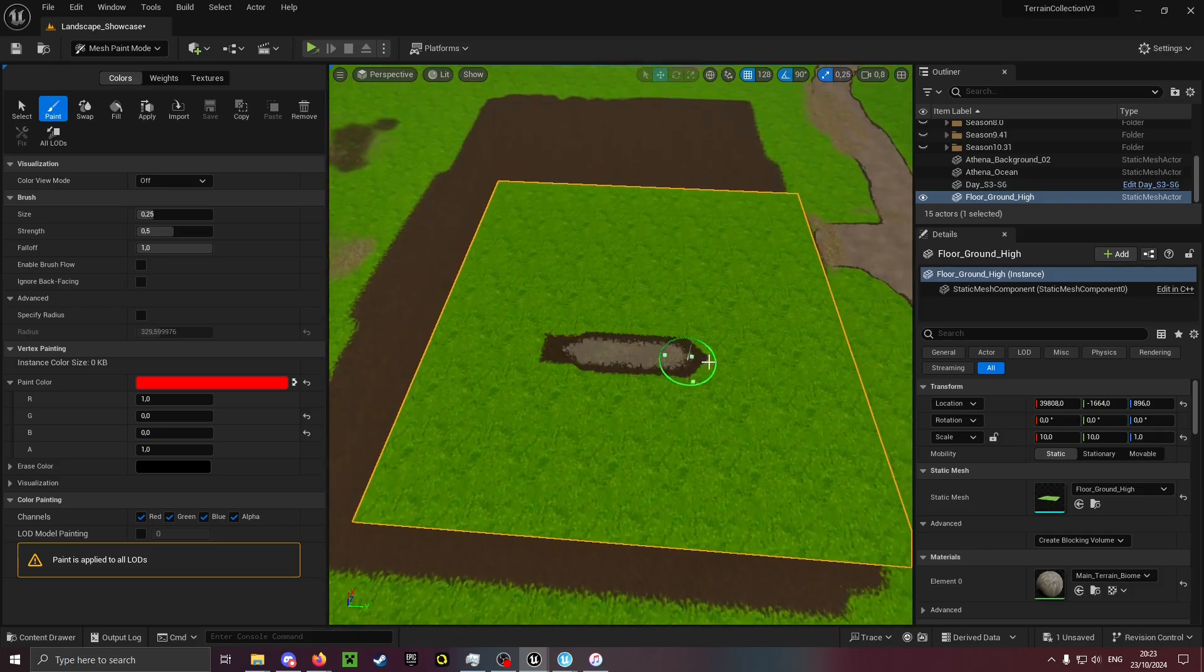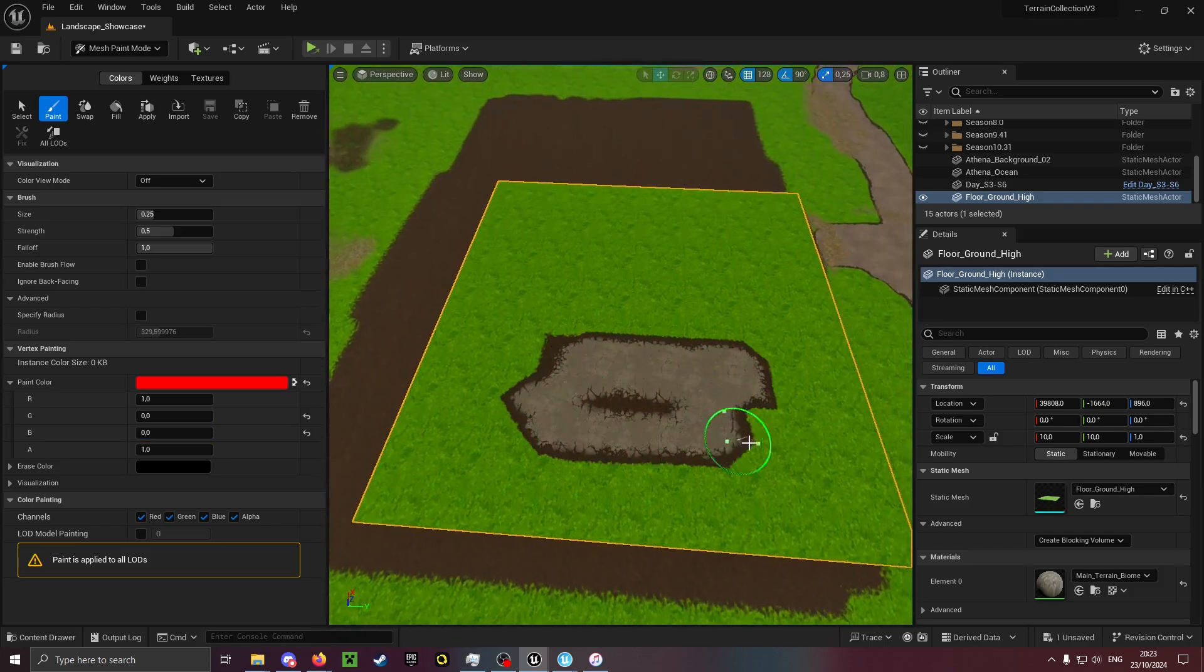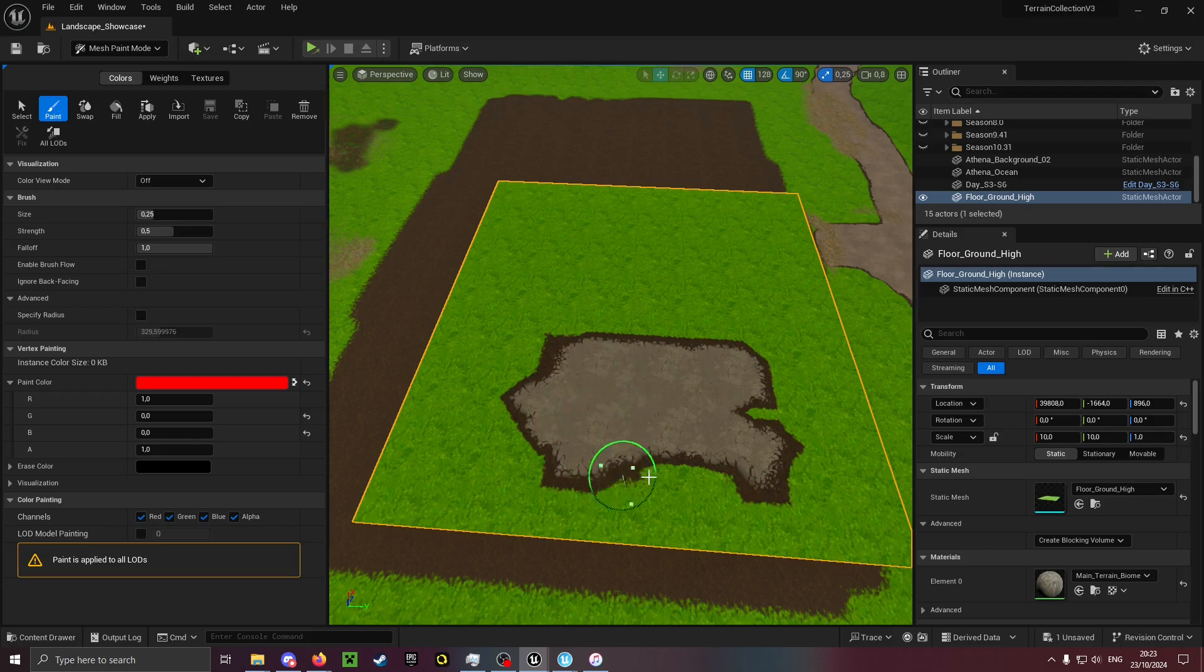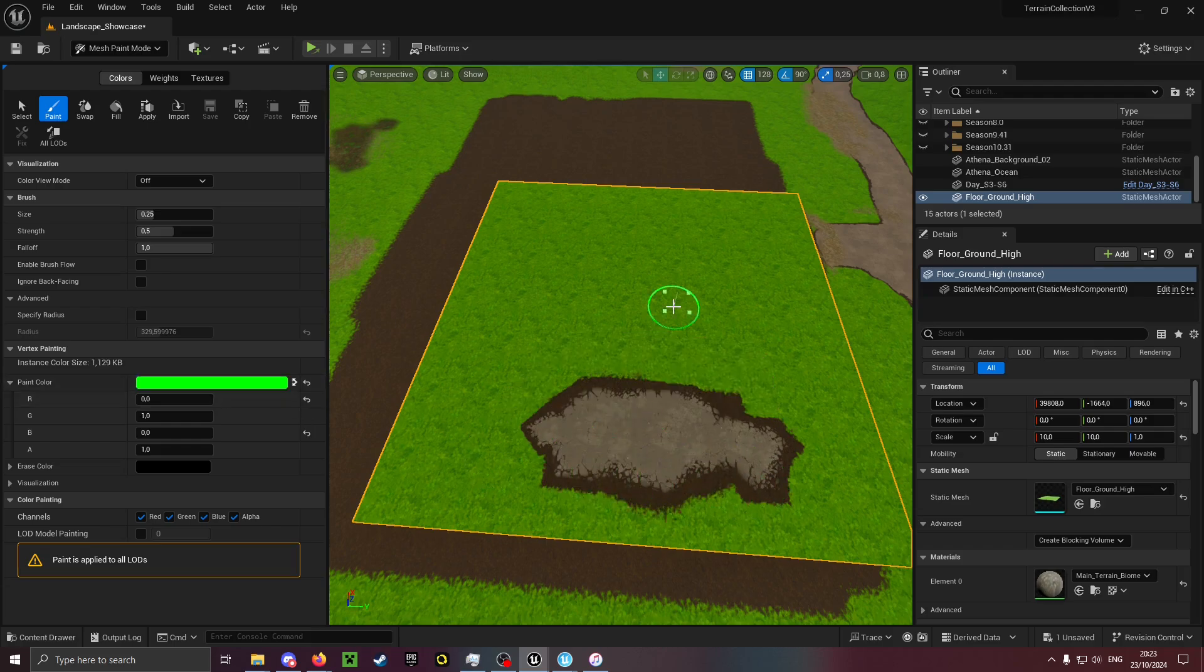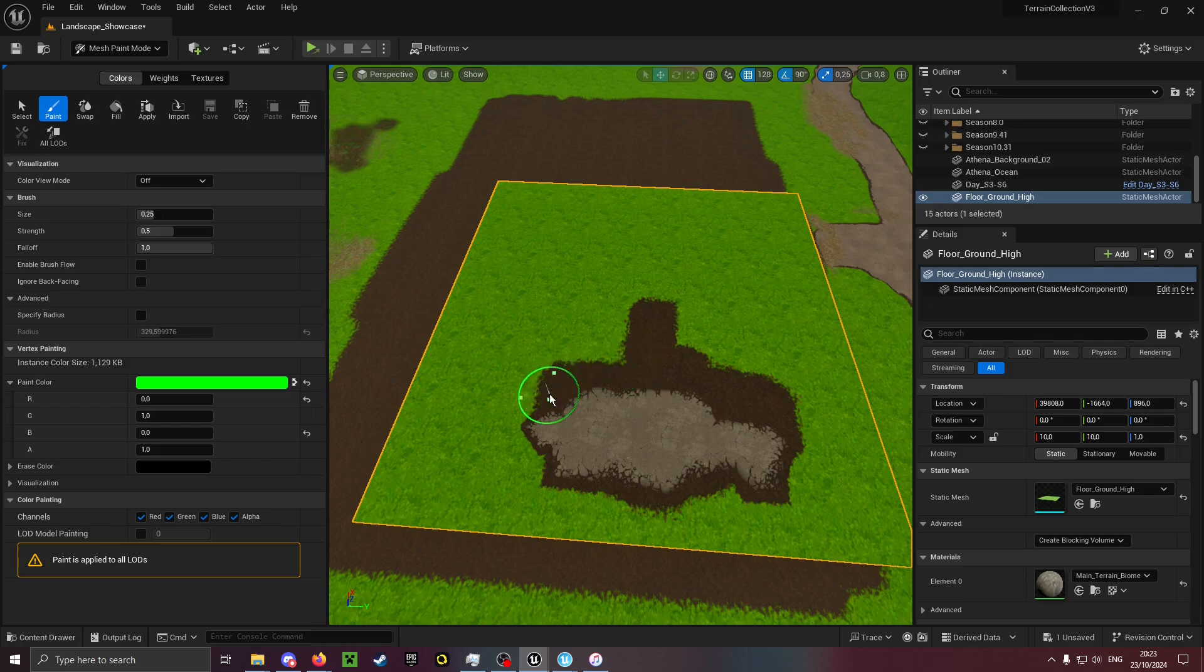Most of the time the red channel is the road. Green with alpha channel 1 is, as you can see, mud. Blue is usually the gravel.